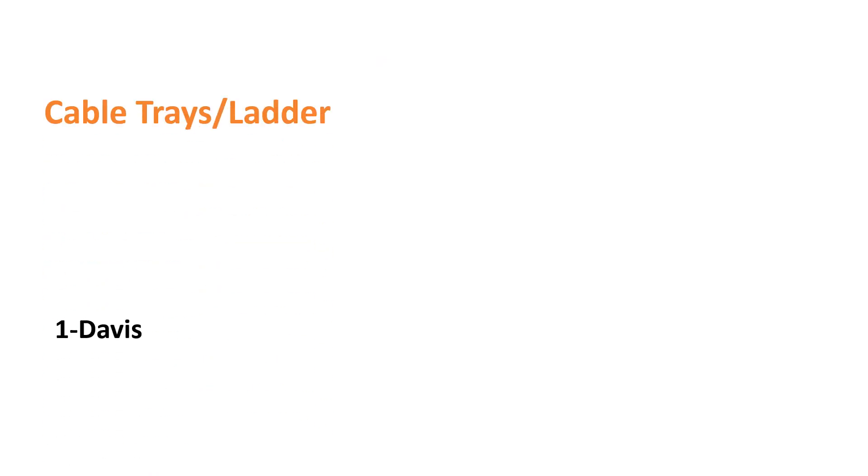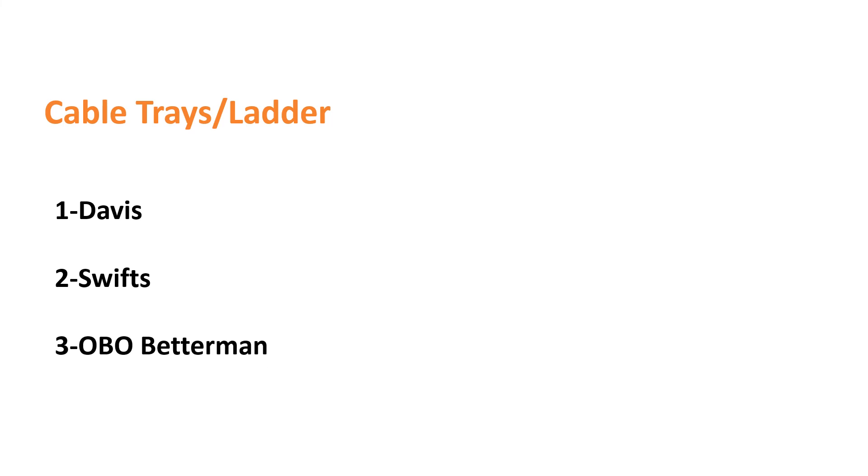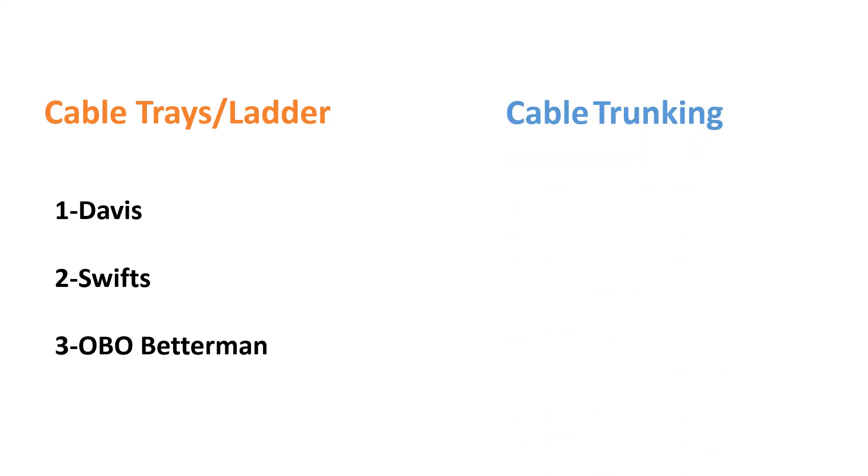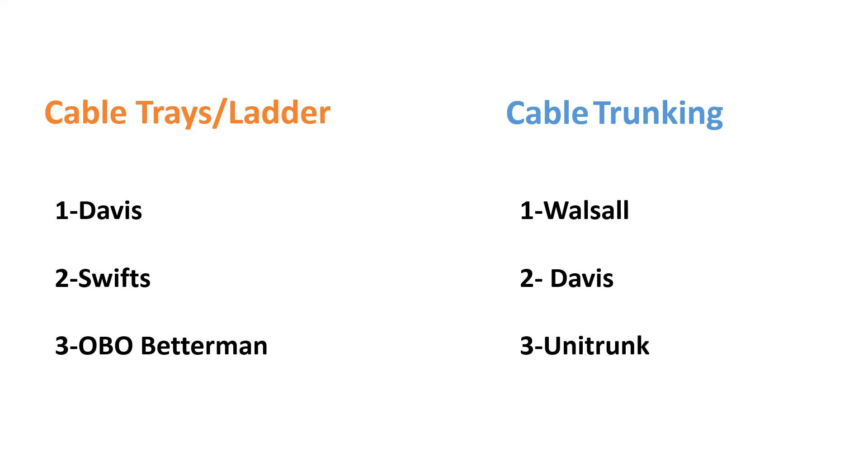Cable Trays and Ladders: Devis, Swips, Obo-Betterman. Cable Trunking: Walsall, Devis and Unidrunk.